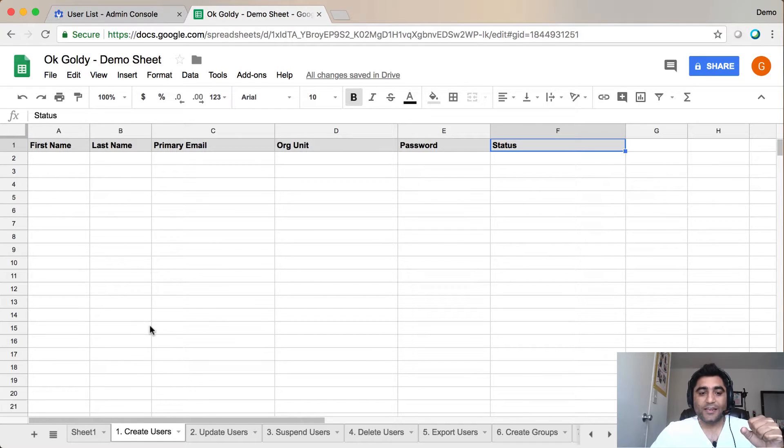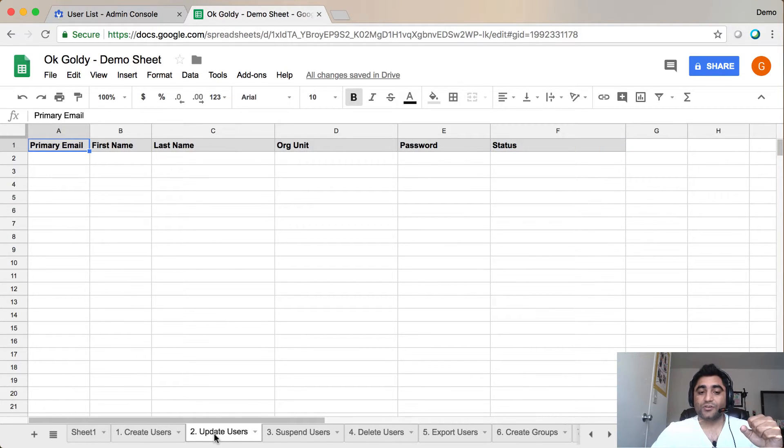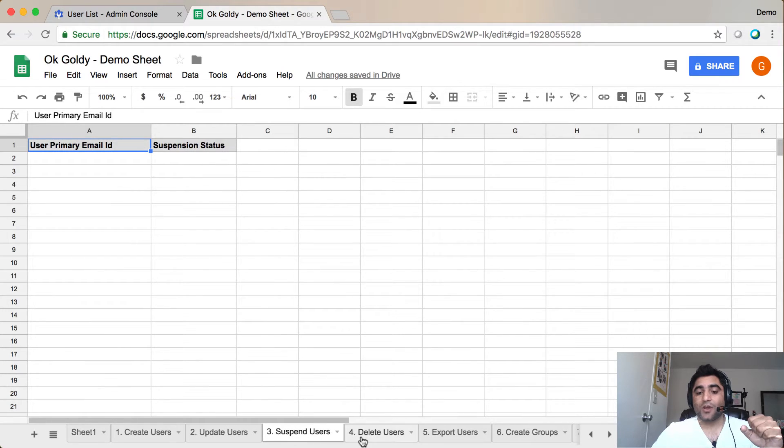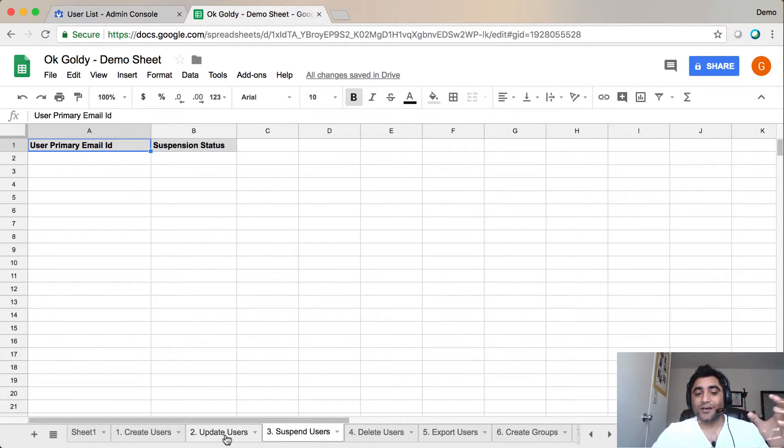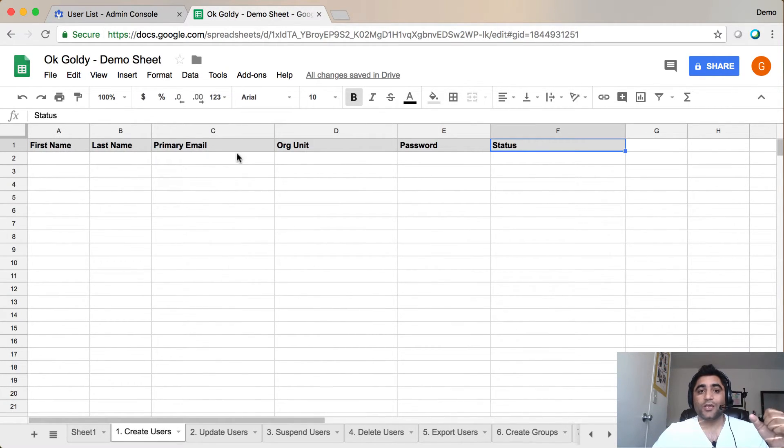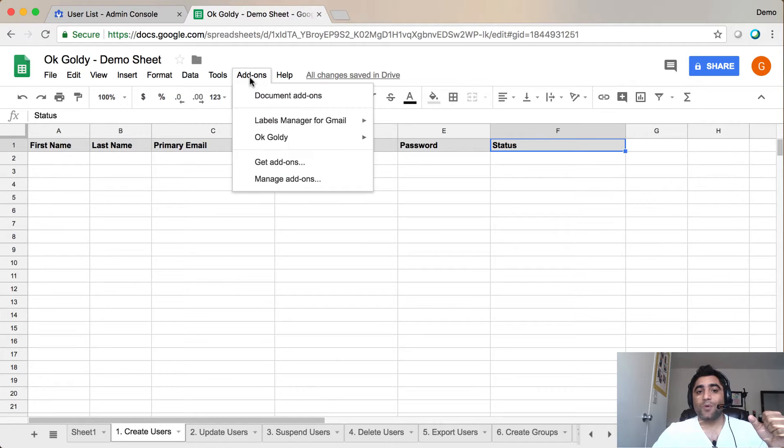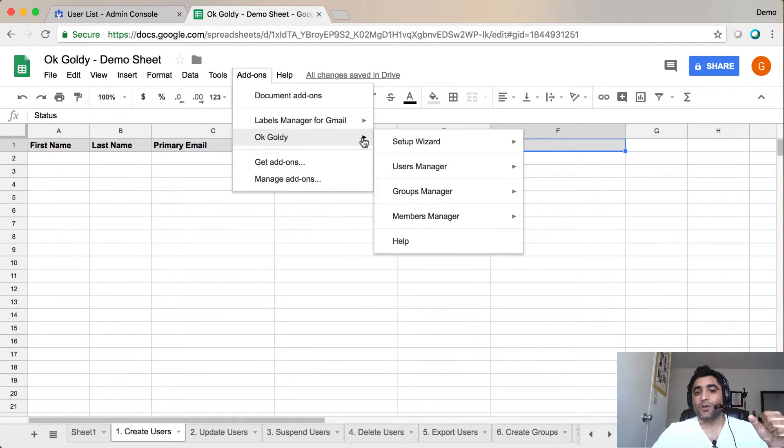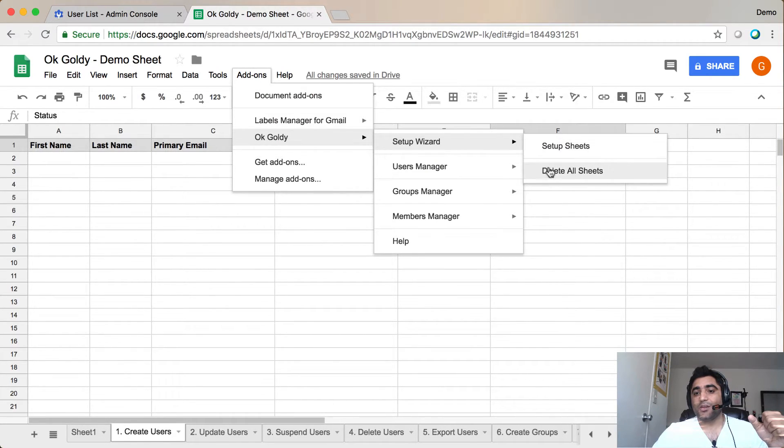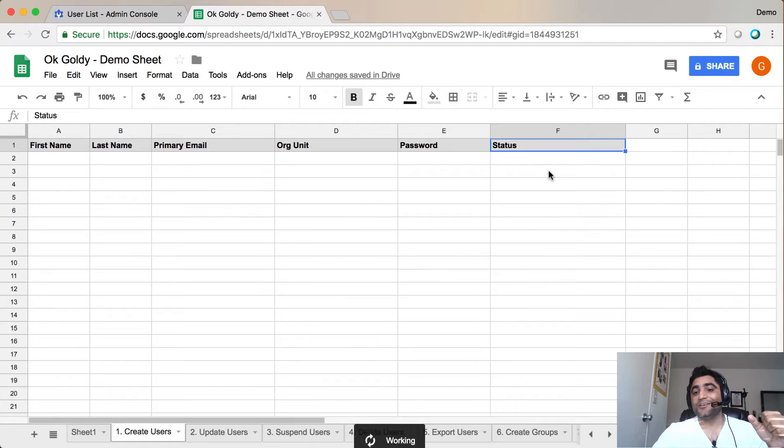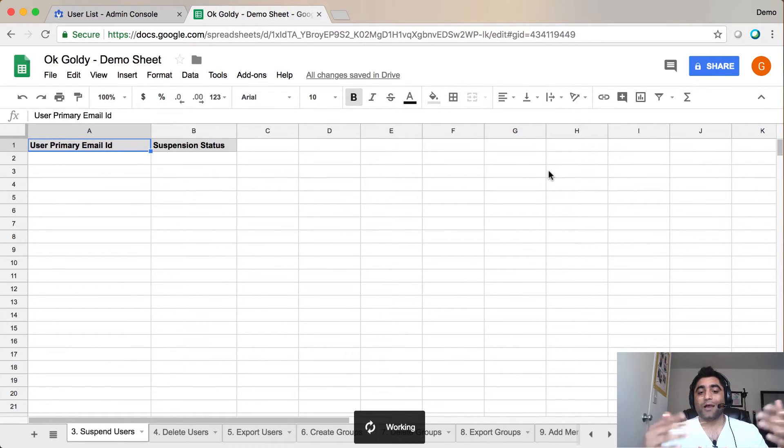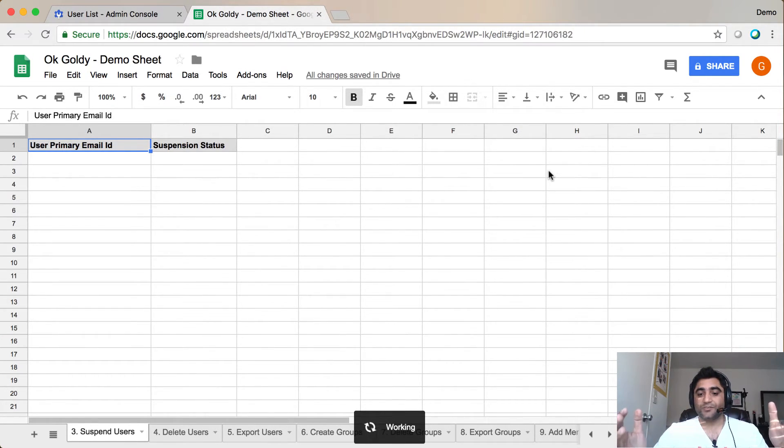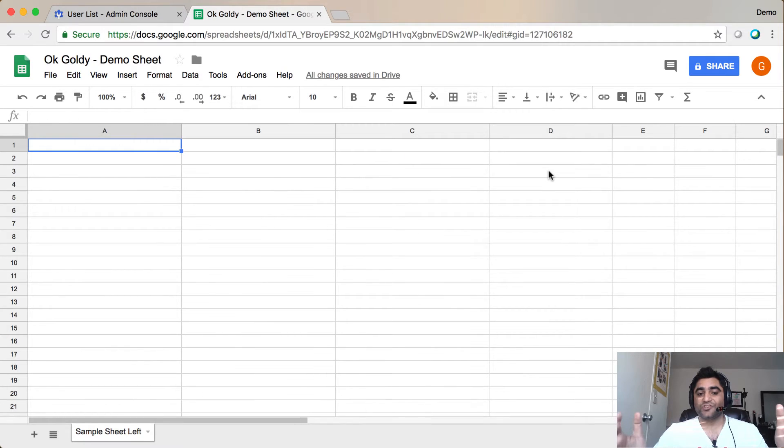Similarly, in case if you have been using this add-on for some time, and you have all your sheets filled up, and you just want to clear things out, you will go back to add-ons, OK Goldie, Setup Wizard, and you will click on Delete Sheets, which will clean everything up, and you will be back to where you were with just one simple sheet left.